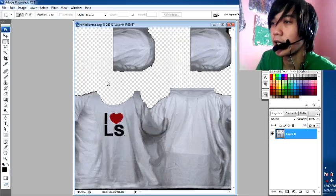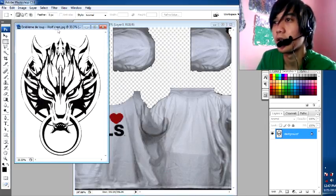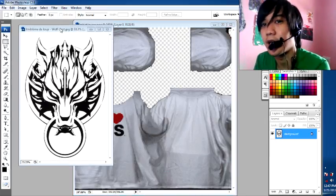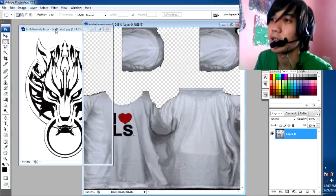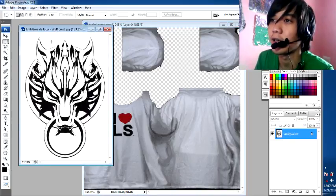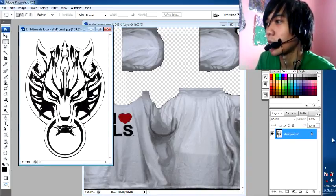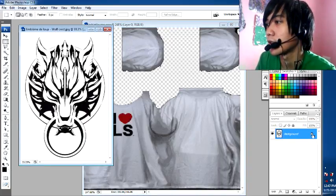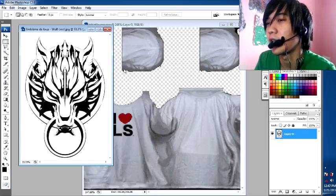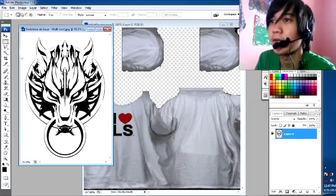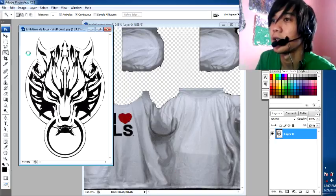Bring the design you want to mock up on the t-shirt — like this. I will mock up this Final Fantasy 7 emblem on this t-shirt.